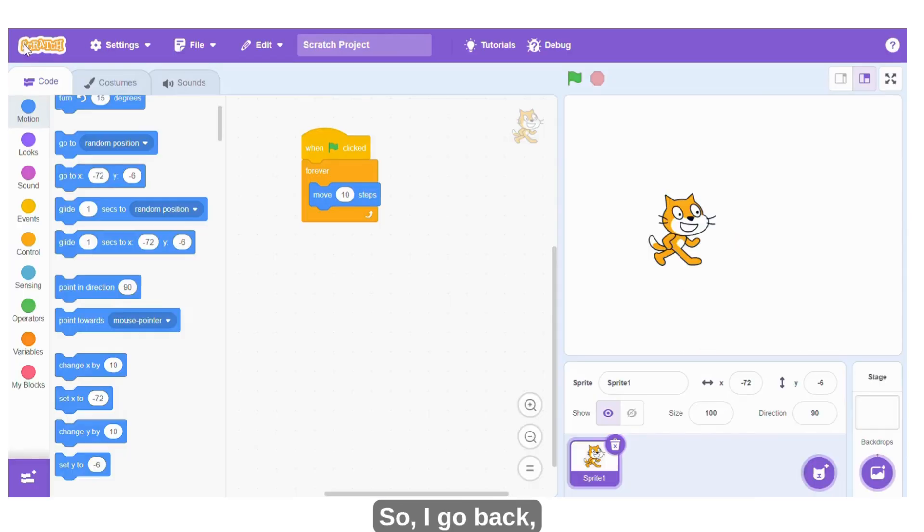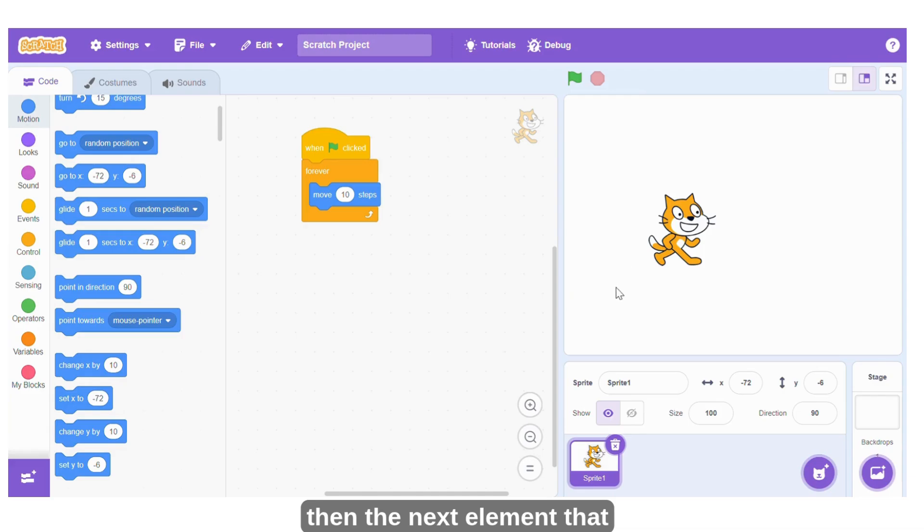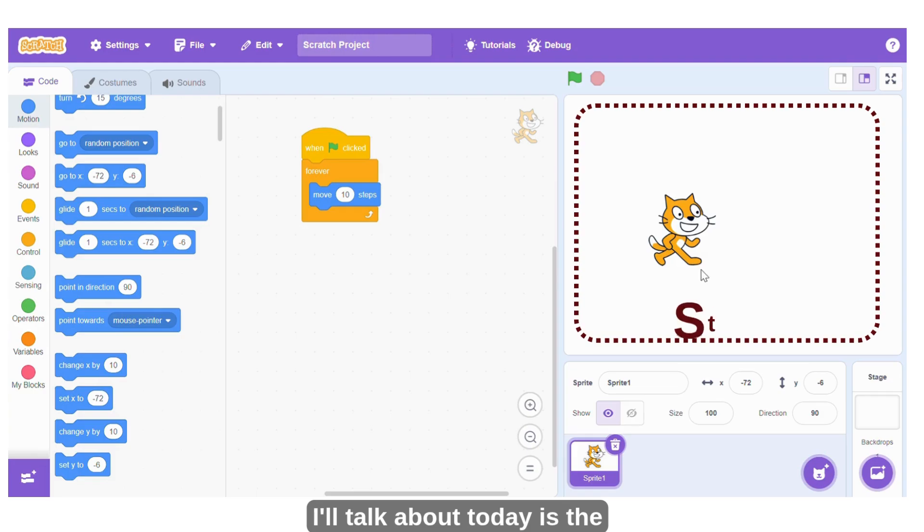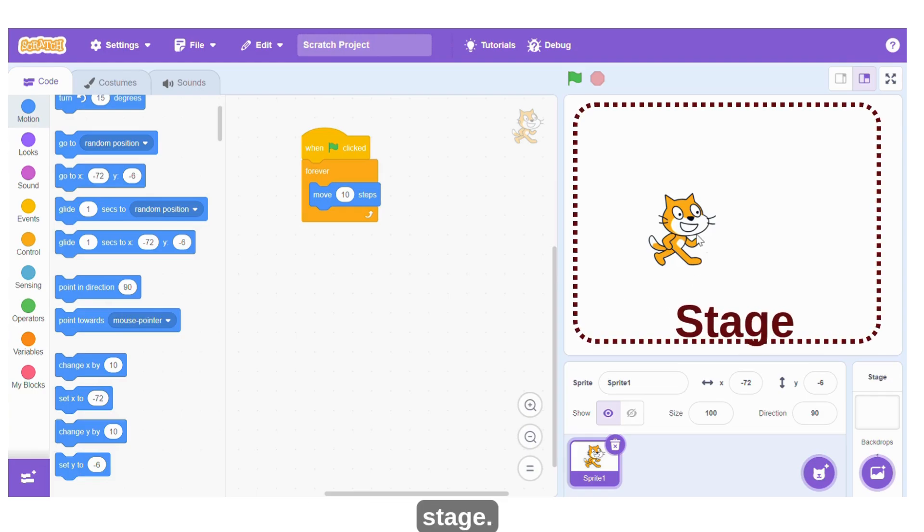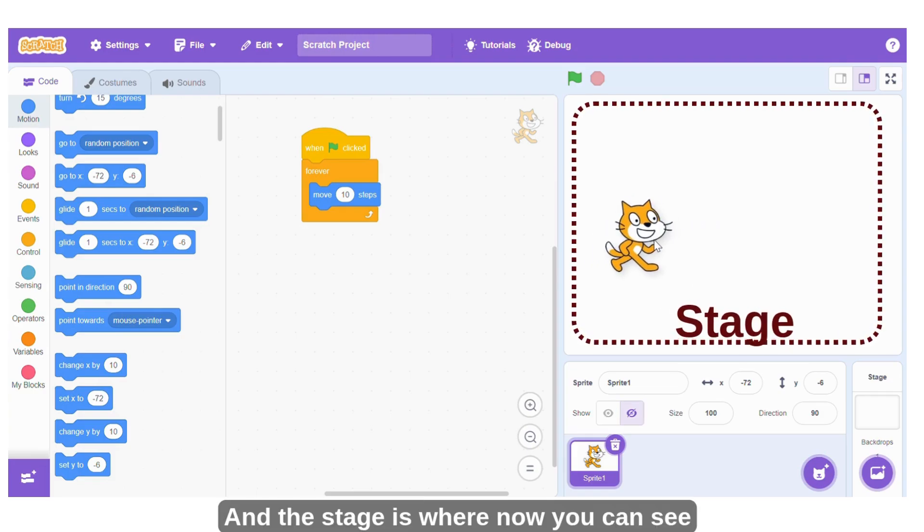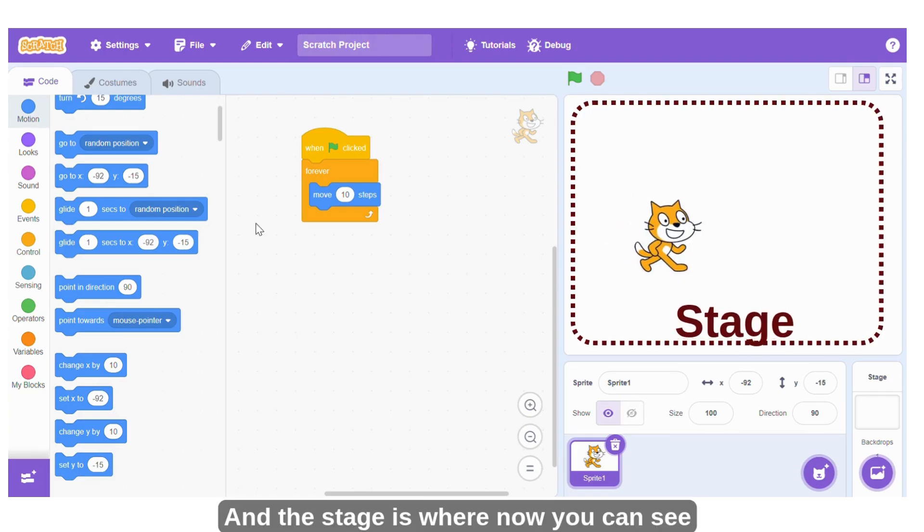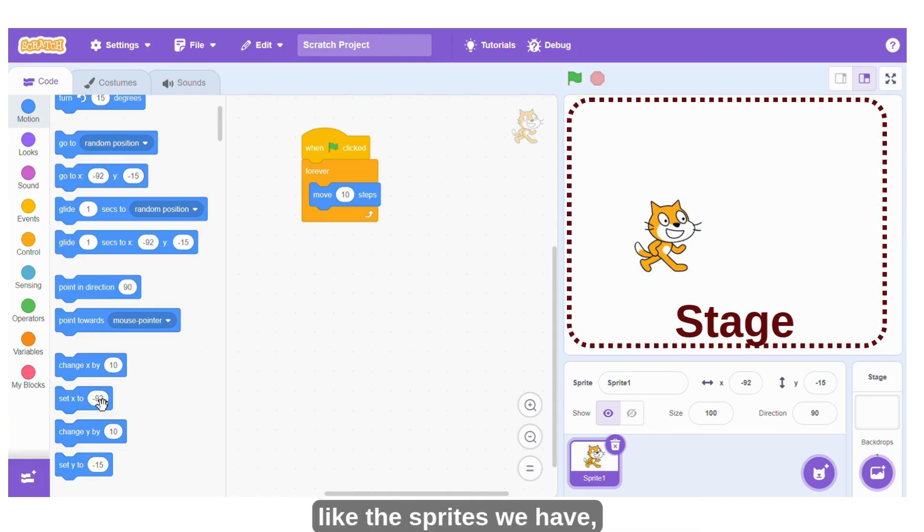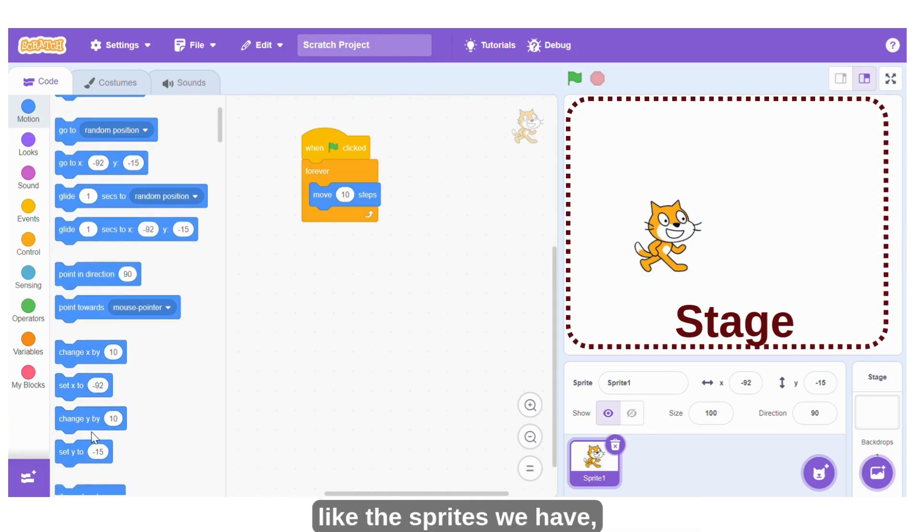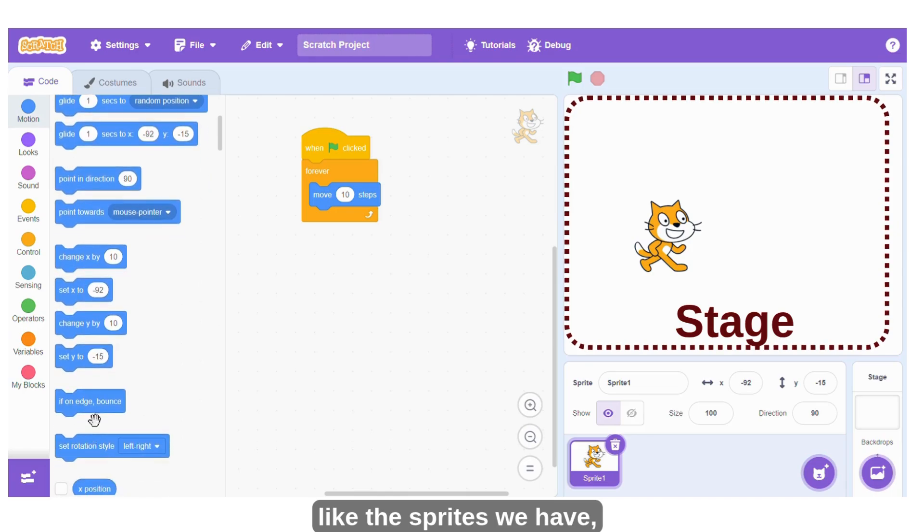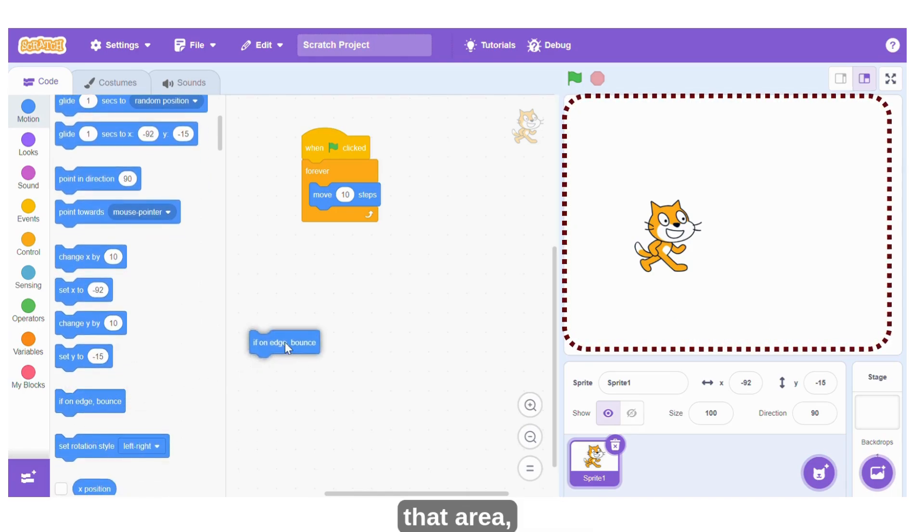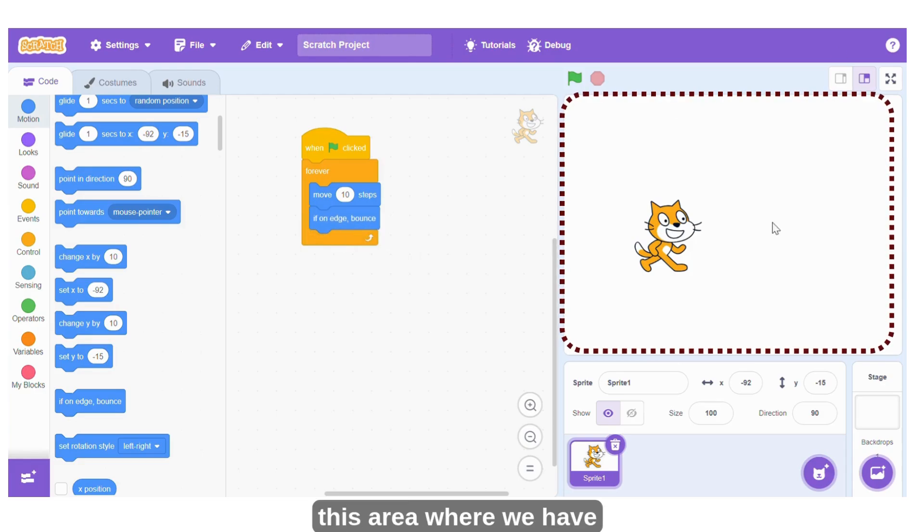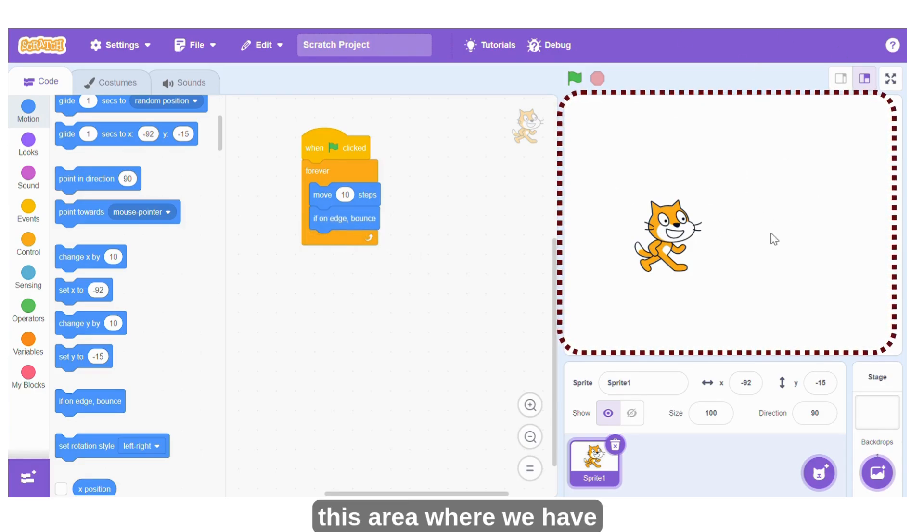So I go back. Then the next element that I'll talk about today is the stage. And the stage is where now you can see the sprites. Like the sprite we have, that area, this area where we have the sprites, that is called the stage.